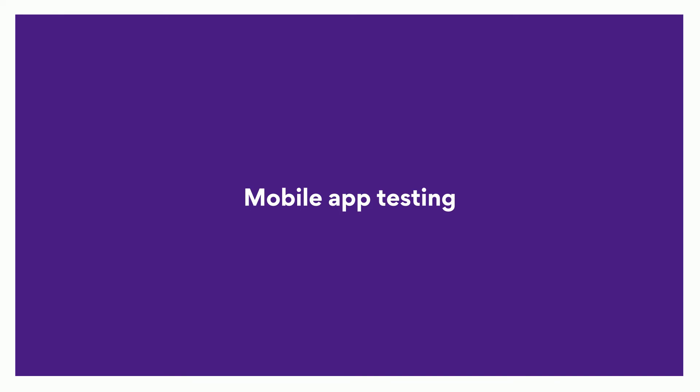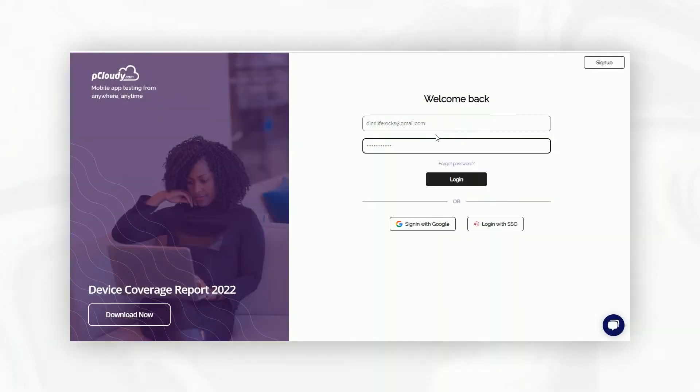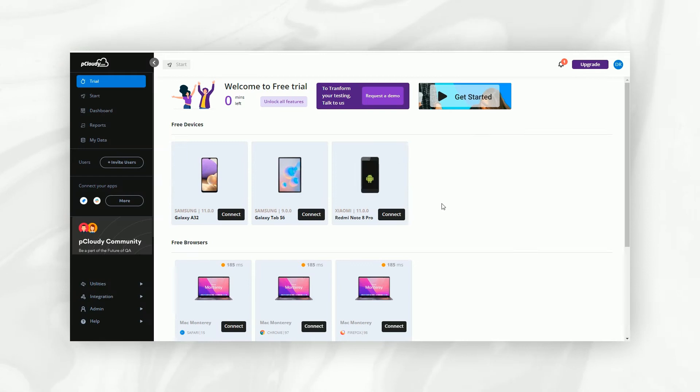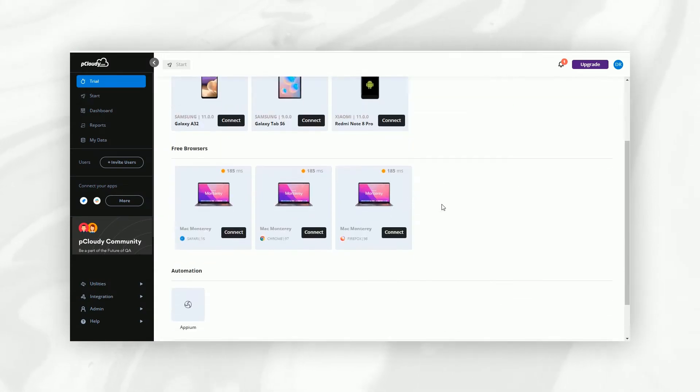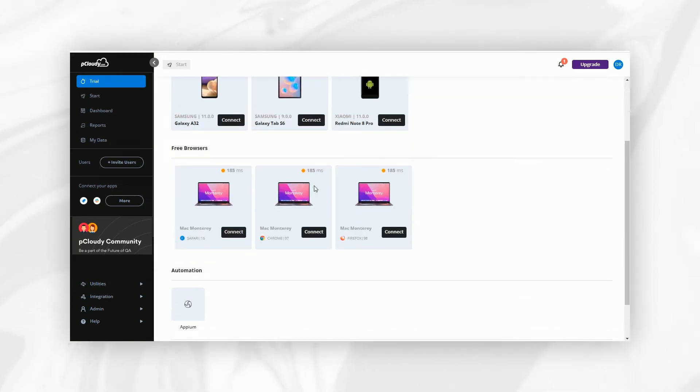Once you log into the platform, you'll be able to access some free devices, browsers, and a free automation run on the trial page.